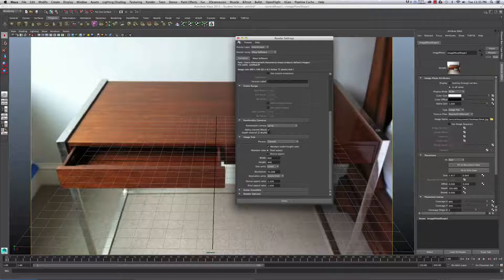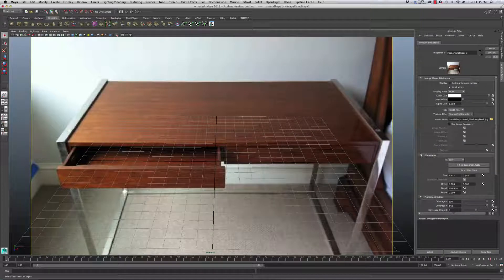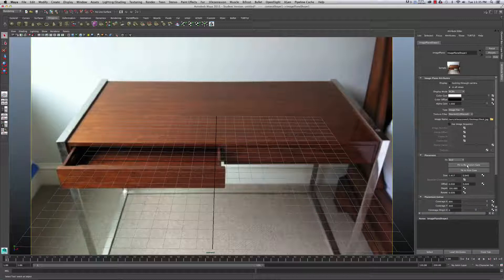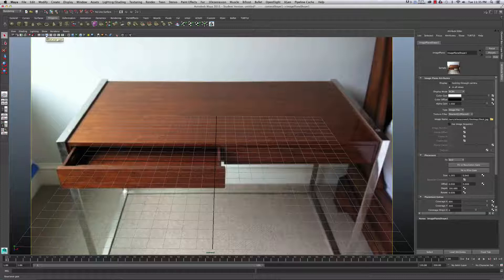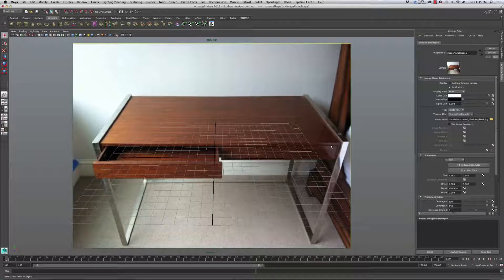After closing that, I'll go to Placement and click Fit to Resolution Gate. It won't make much of a difference since I already adjusted the resolution. You can also click the resolution gate up here to see it and help get everything aligned.